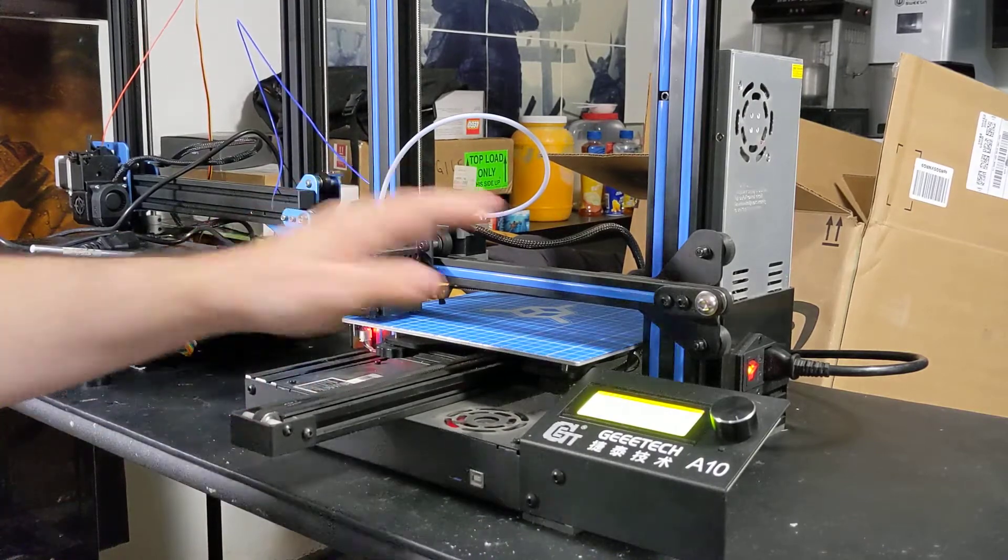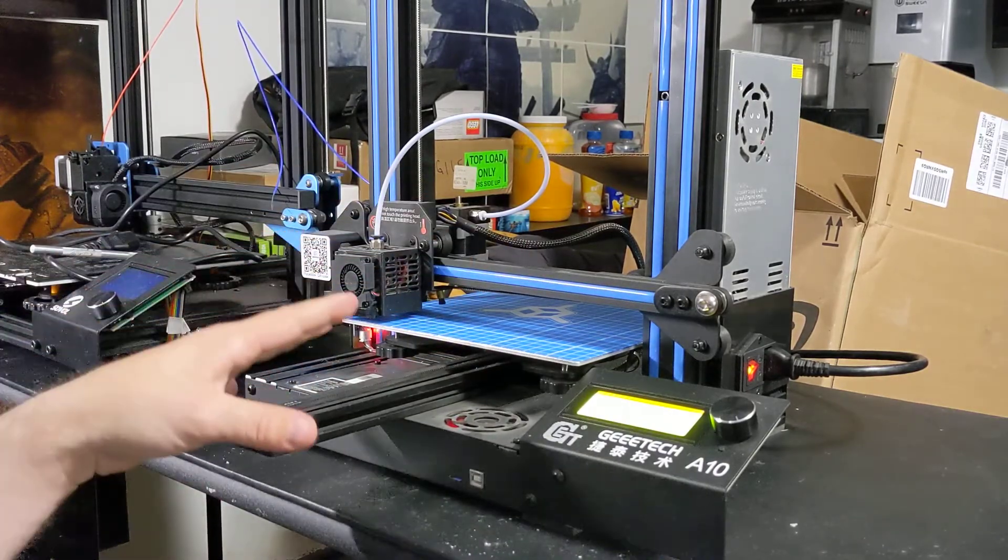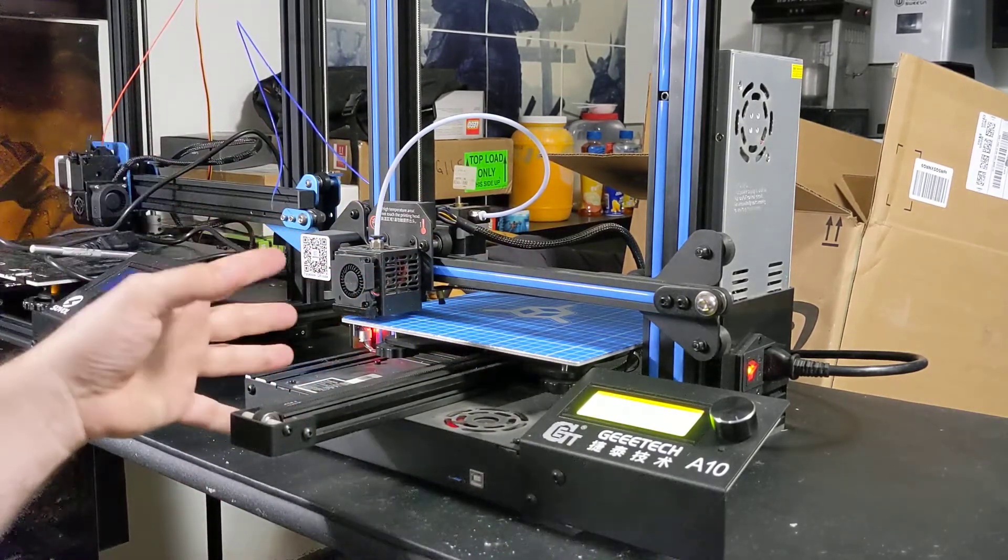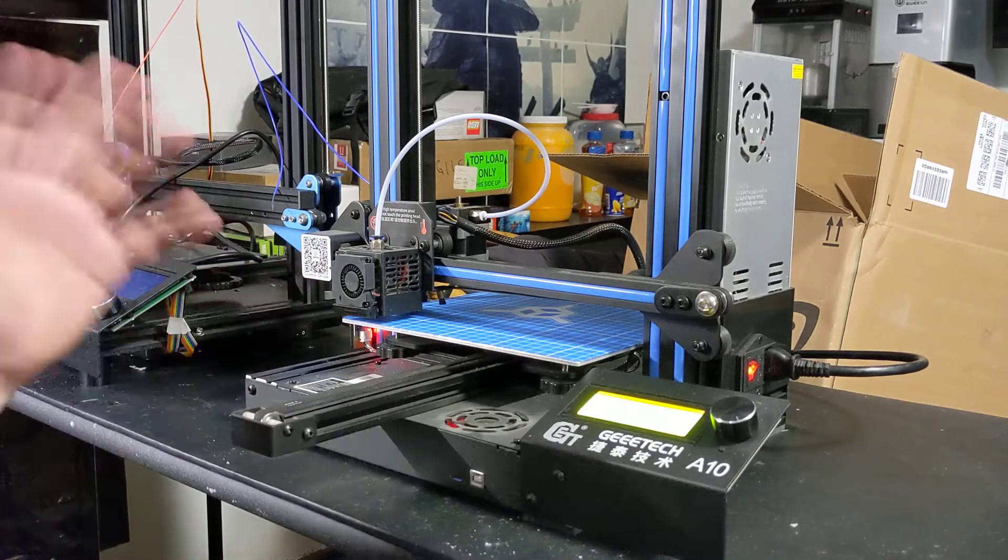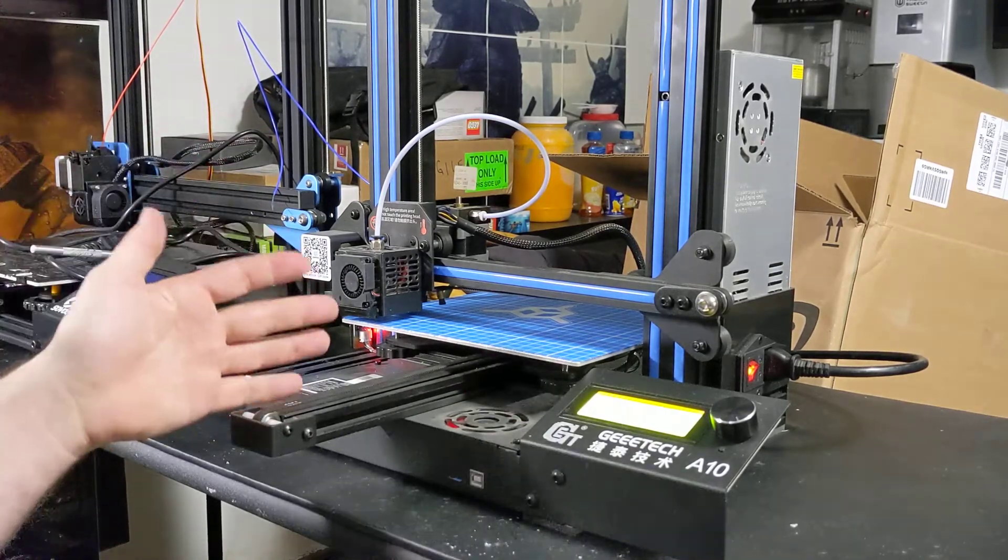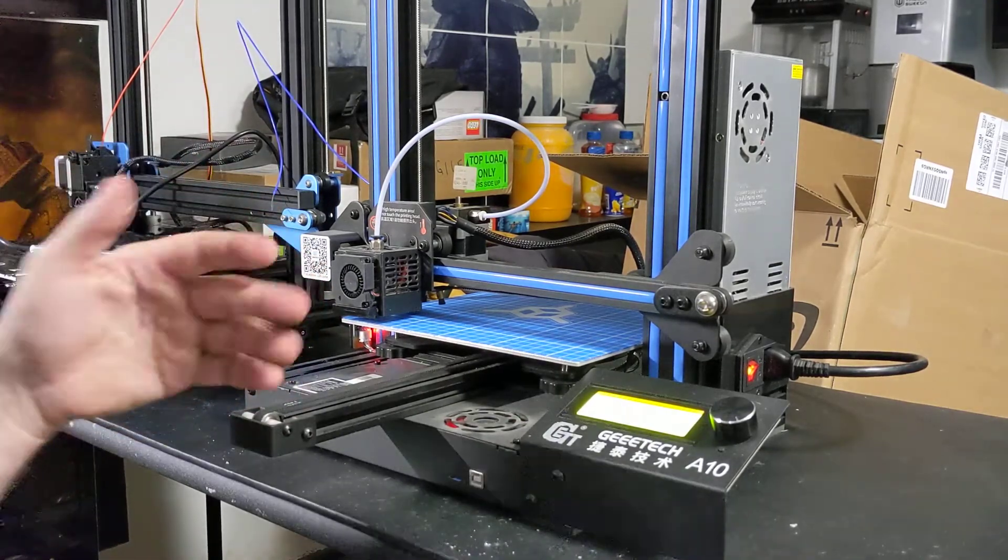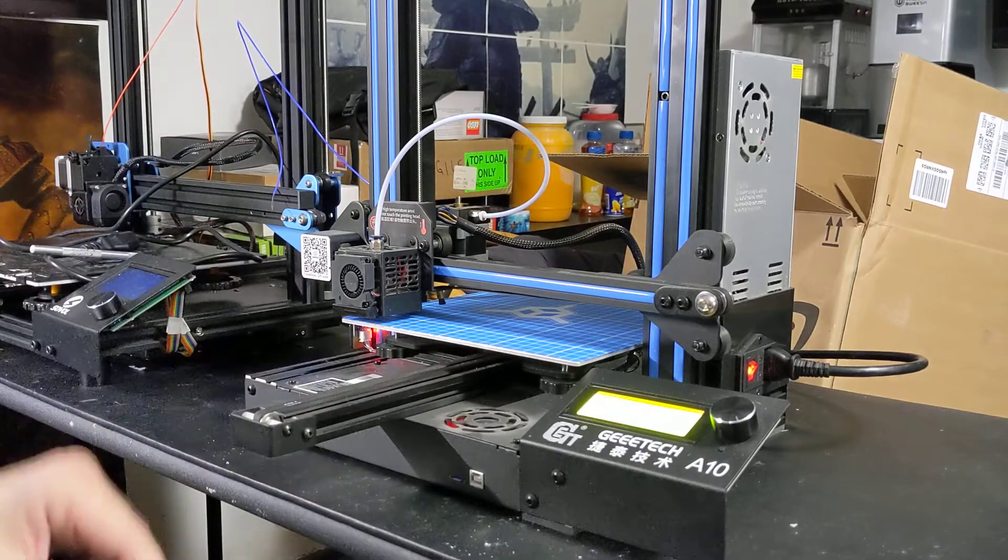So right now we had built this printer, this is a G-Tech A10, it's very similar to the Ender 3, it's my preferred go-to printer for beginners, but the Ender 3 will work just as well.